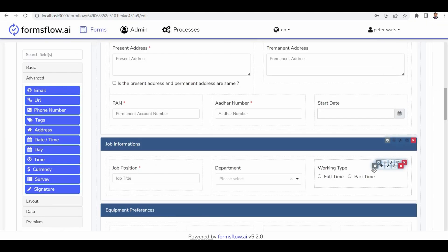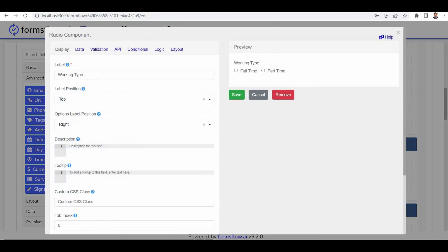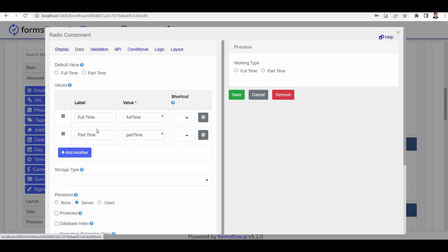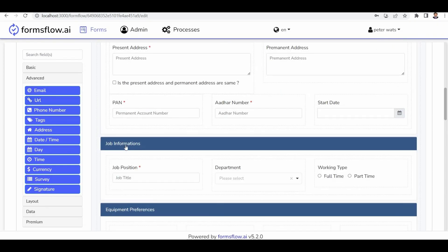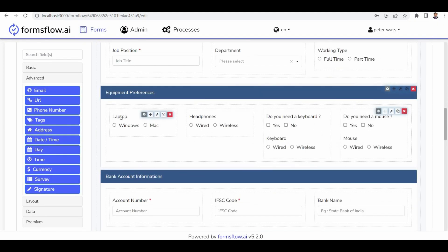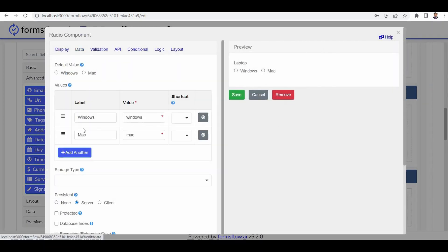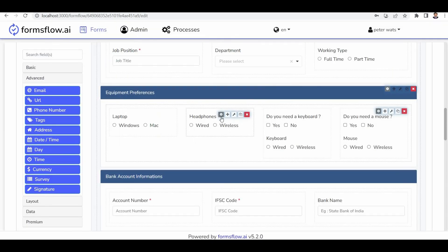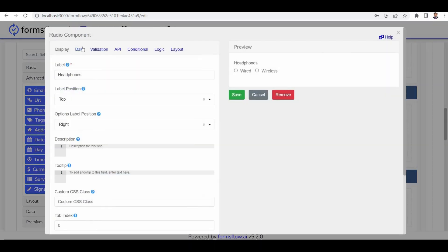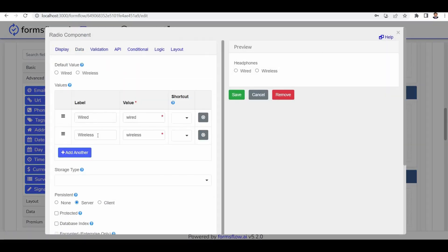Next is the working type section, which is a radio button component with the options full-time and part-time. Moving on to the laptop section, it is also a radio button component with the option Windows. In a similar manner, other sections like headphones follow the same approach.